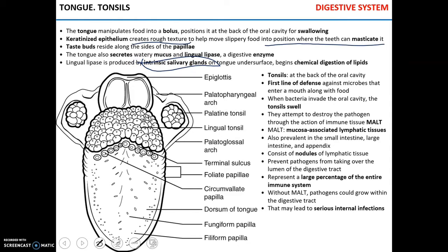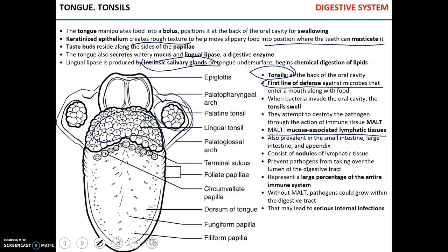Other structures clearly found in the mouth are tonsils, which serve as the first line of defense against microorganisms that enter with food. There are palatine tonsils, lingual tonsils, and pharyngeal tonsils — though the pharyngeal tonsils are not part of the mouth. When bacteria are present in the oral cavity, tonsils swell as they try to destroy the pathogen by activating mucosa-associated lymphatic tissue, or MALT. This MALT can be found in the mouth, small intestine, large intestine, and the vermiform appendix.